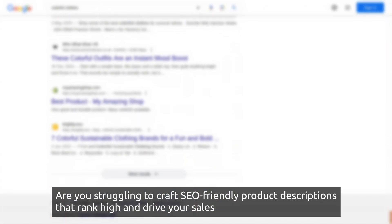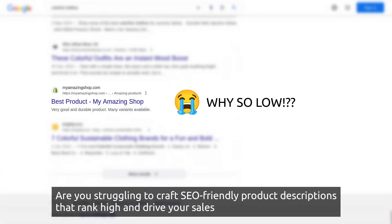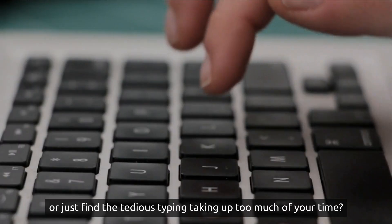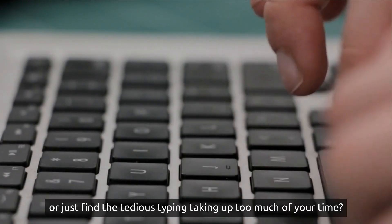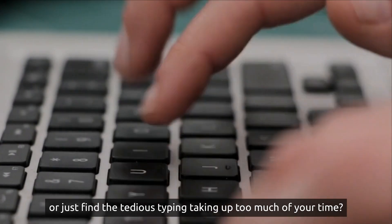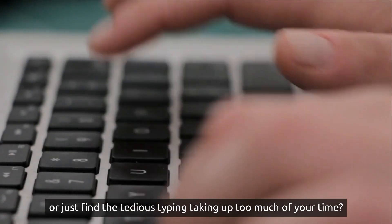Are you struggling to craft SEO-friendly product descriptions that rank high and drive your sales? Or just find the tedious typing taking up too much of your time?